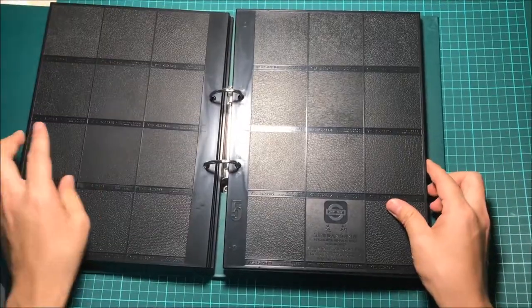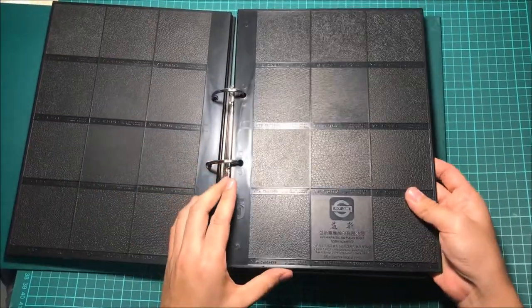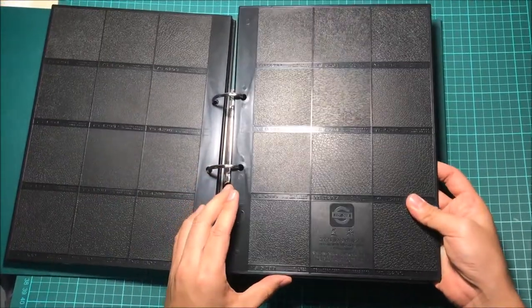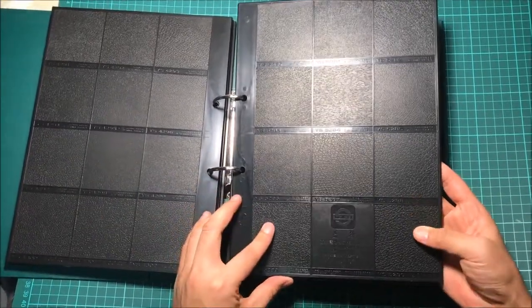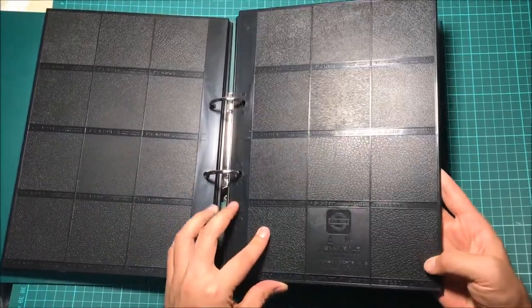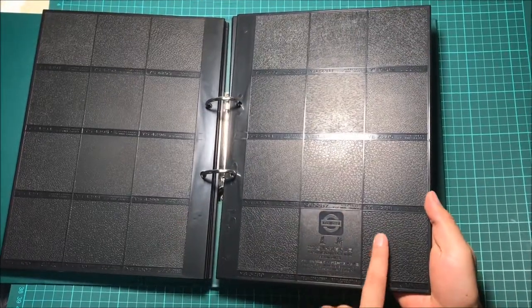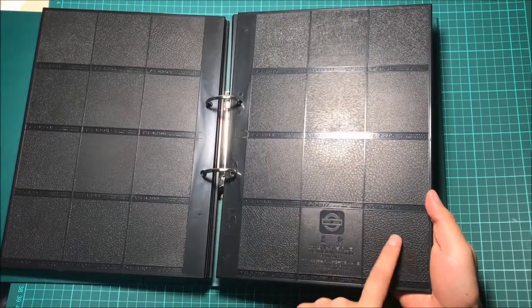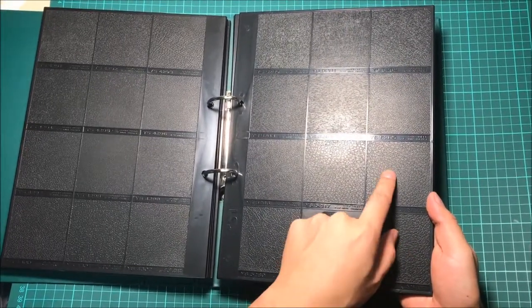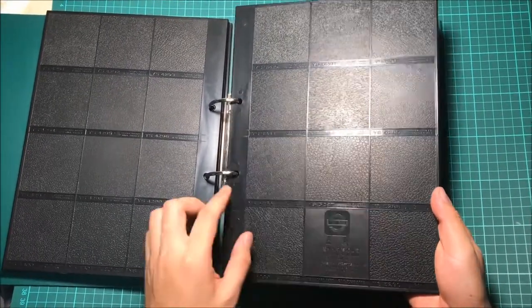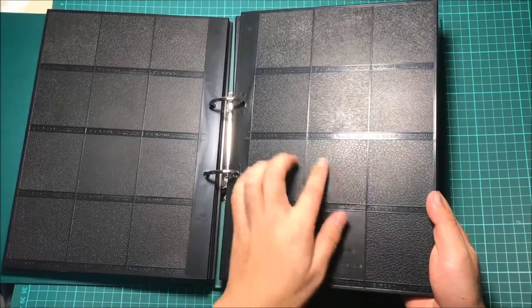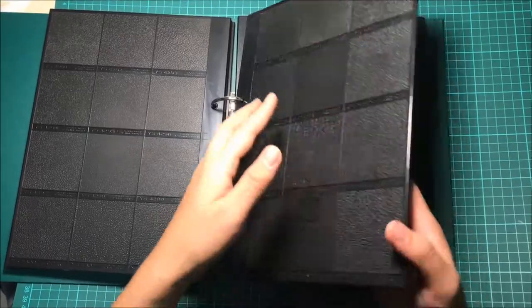And this is page five. This is similar to leather, leather texture.